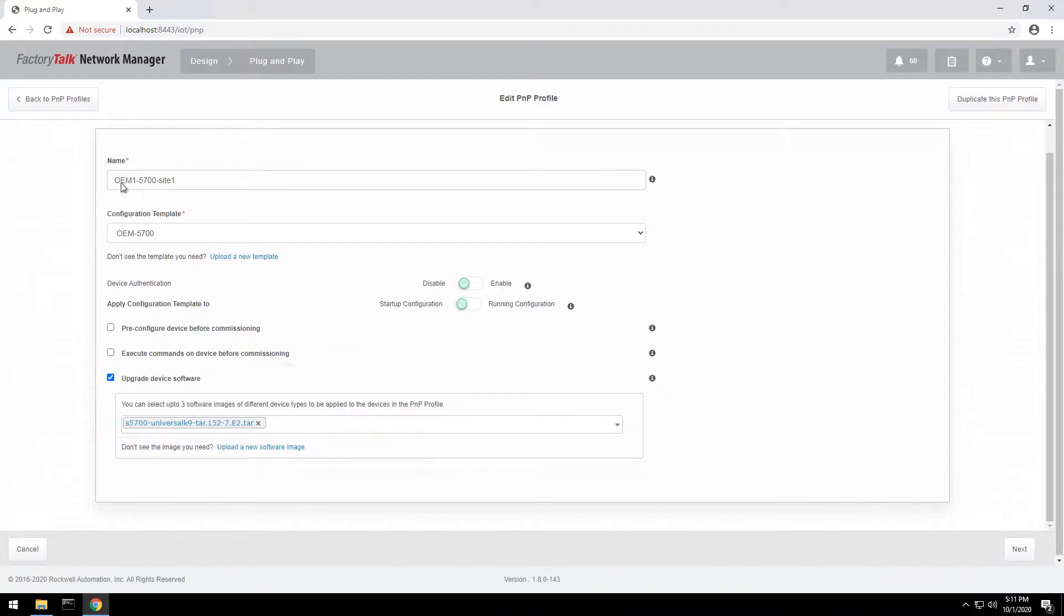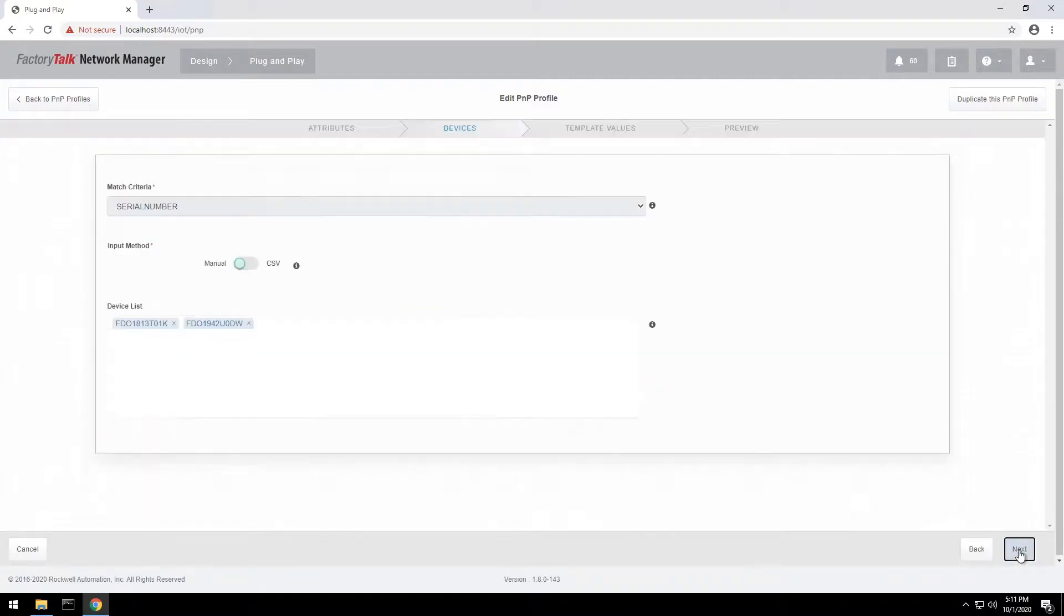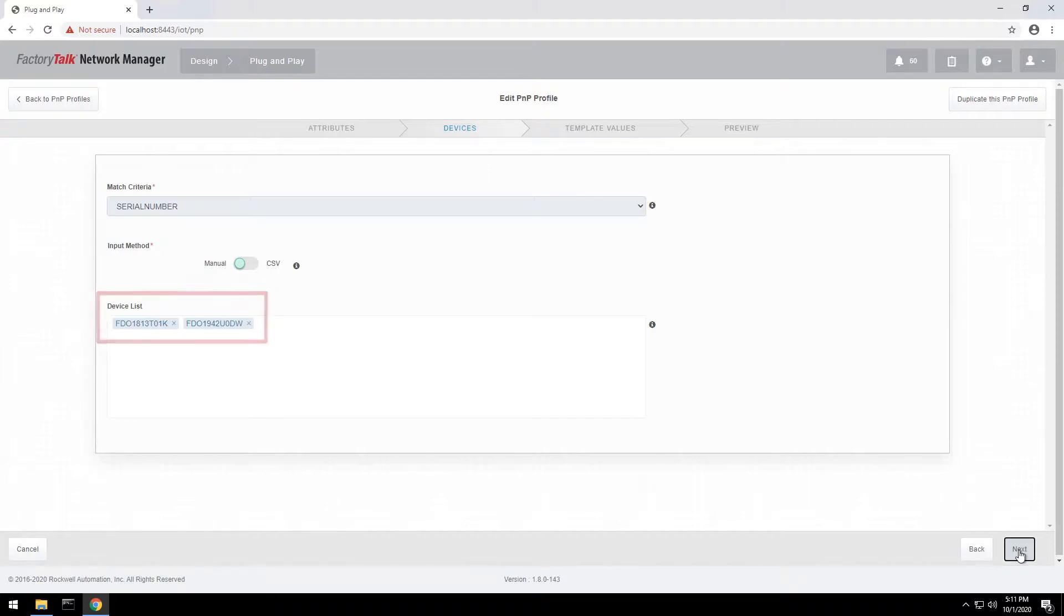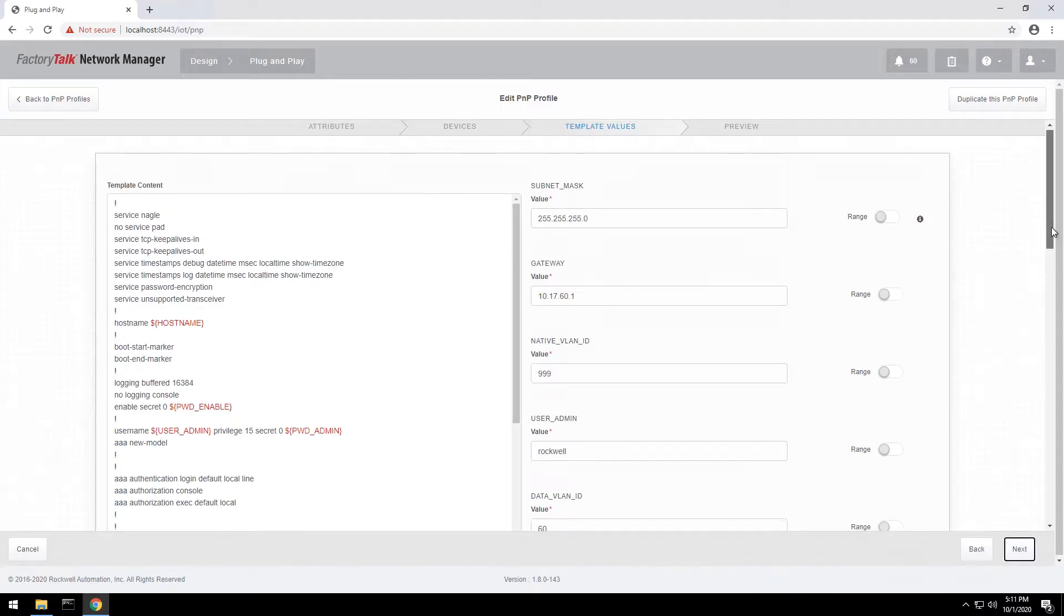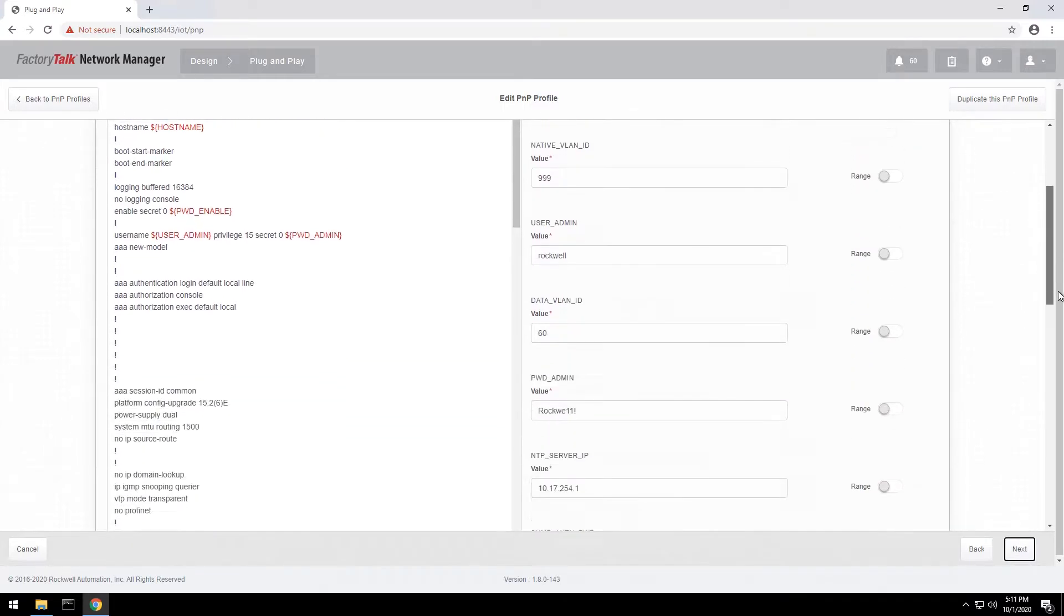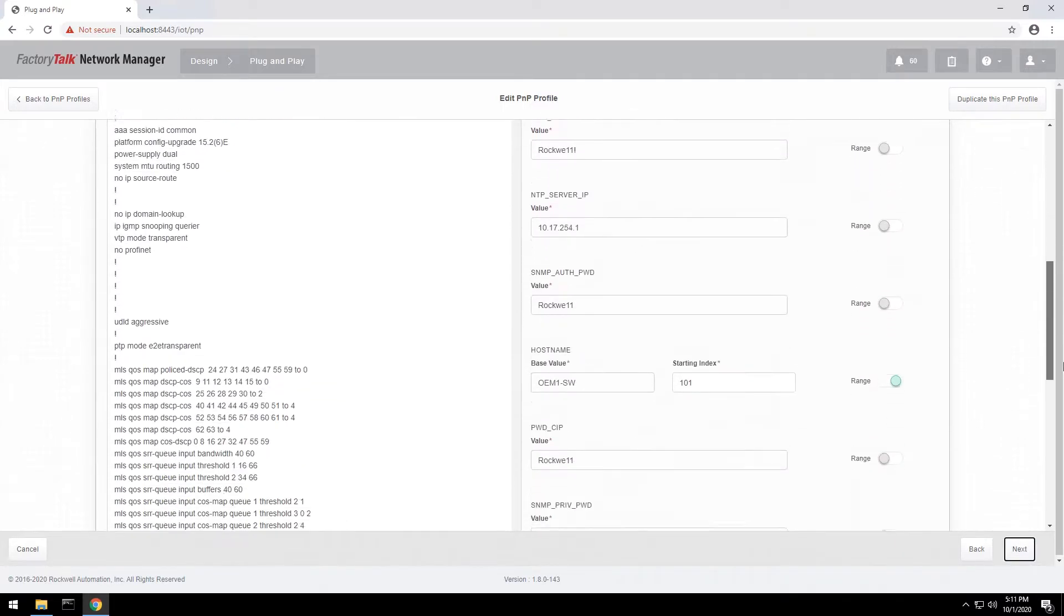The profile can be applied to switches with known serial numbers or to any new switch requesting the plug-and-play configuration. The template can include variables, such as device names and IP addresses, that you can specify as a range of values unique to the switches being provisioned.